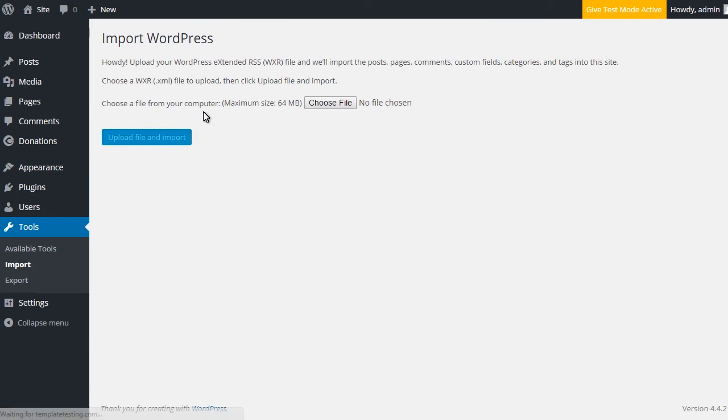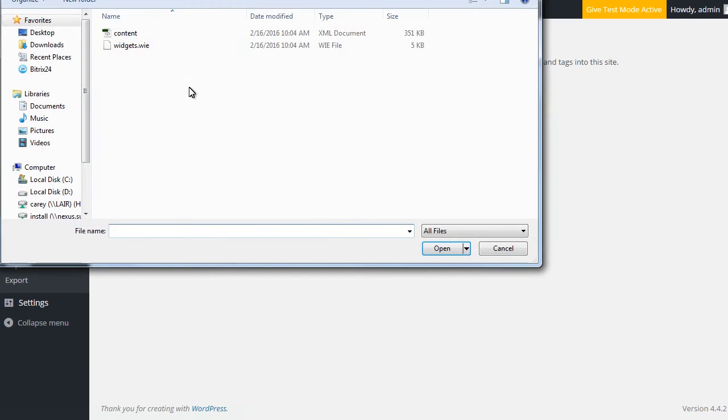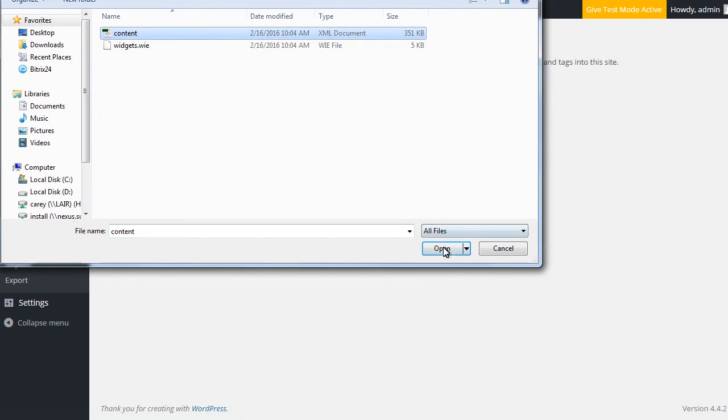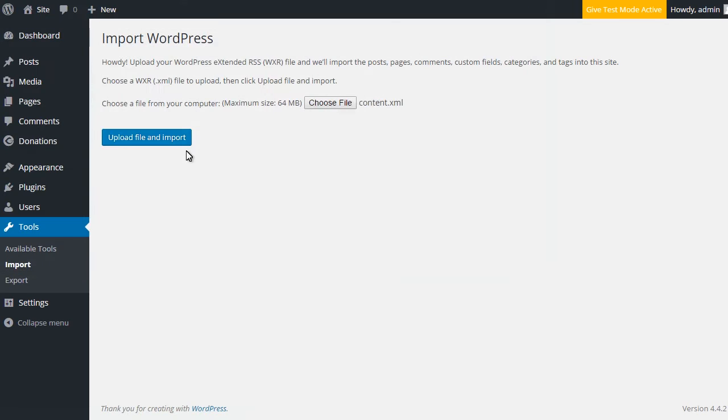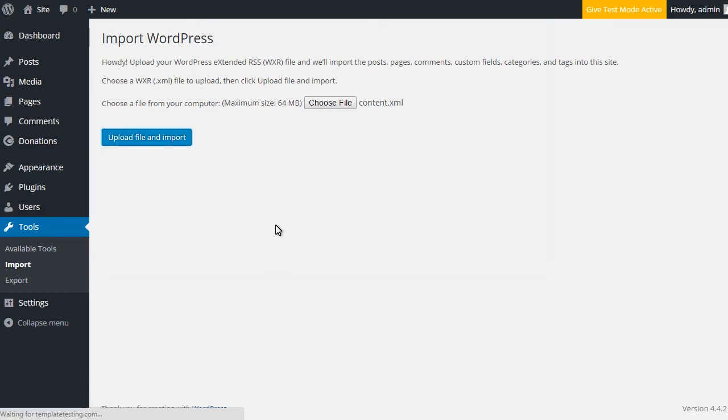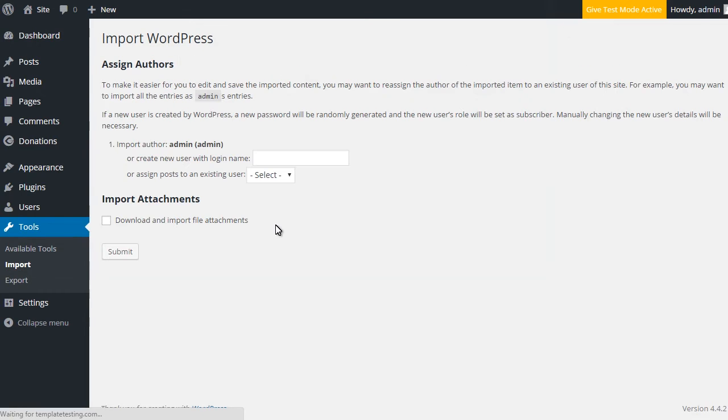After the successful installation press on choose file button and select content dot XML file from the theme sample data folder. Next press on upload file and import. Choose an author for content import, check the checkbox download and import file attachments and press submit.